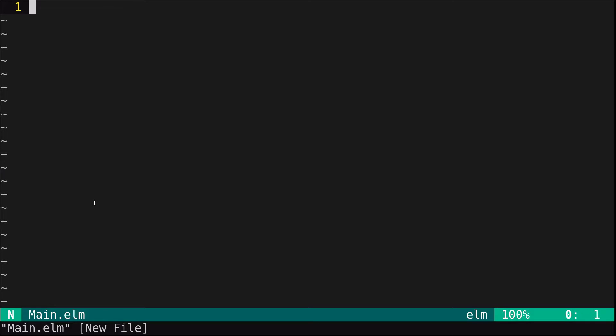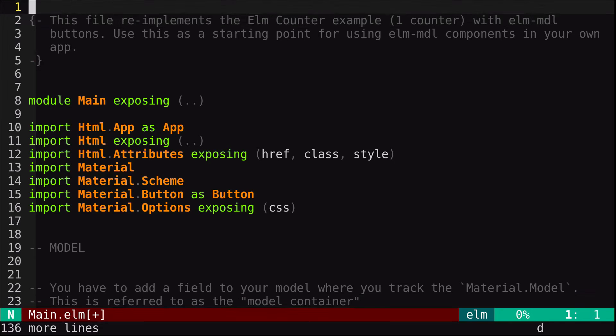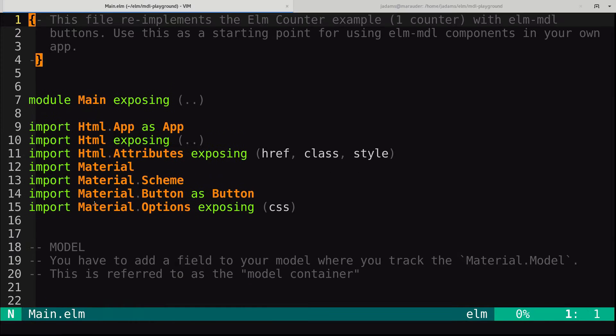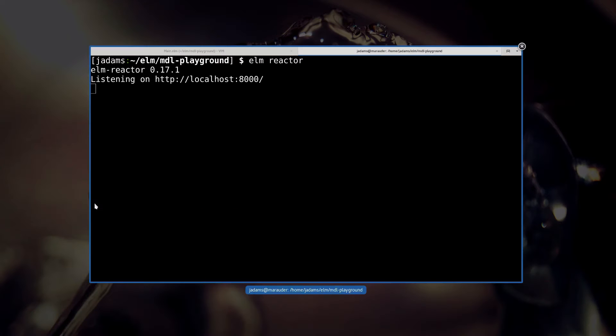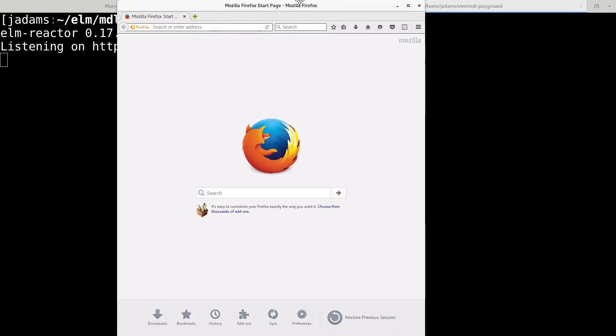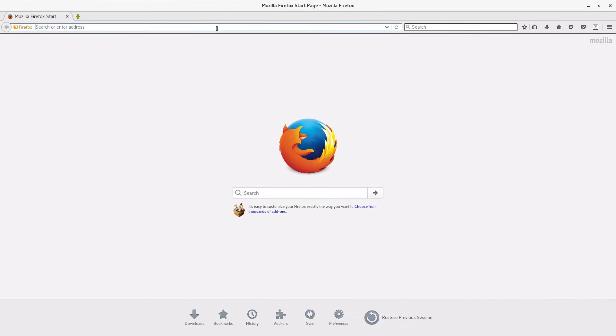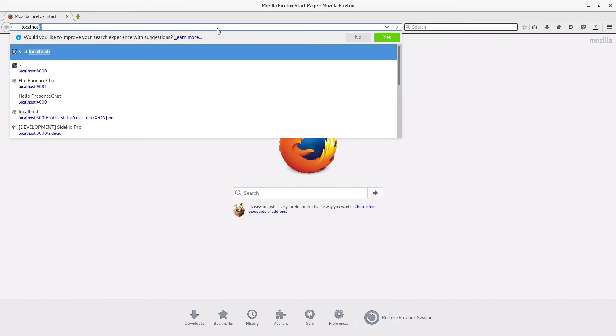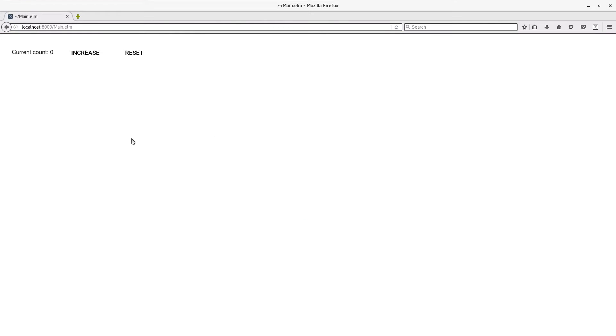We'll start off just pasting in the counter.elm example from the Elm MDL repository's examples. And we will run the reactor and open up Firefox. So here we have it.